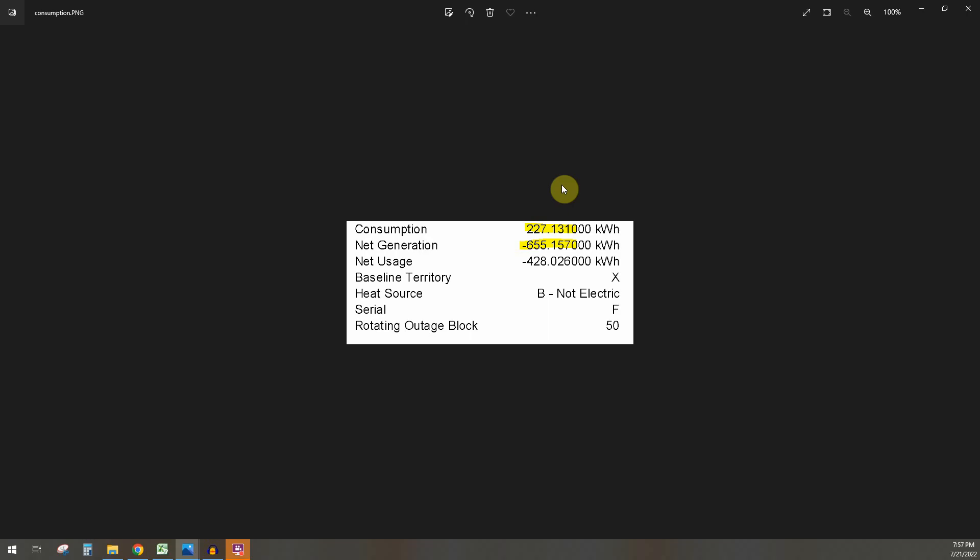And then 227 is what came back from the grid to my house that I needed. So this would be like overnight charging if I was doing that or whatever, we had the AC on at nine o'clock or something. So that would be that consumption here.